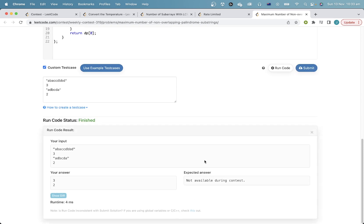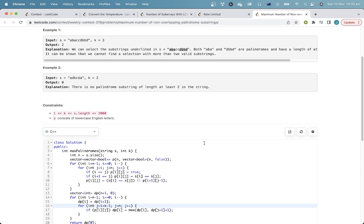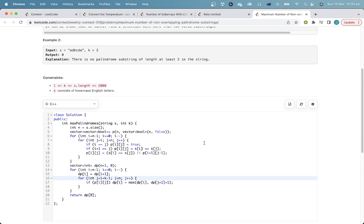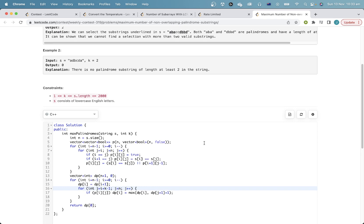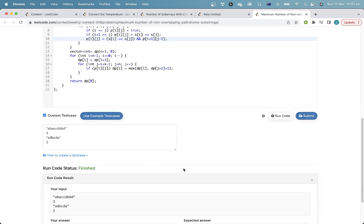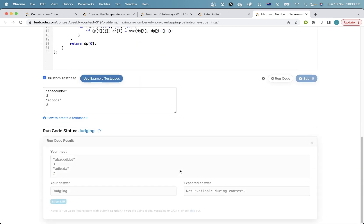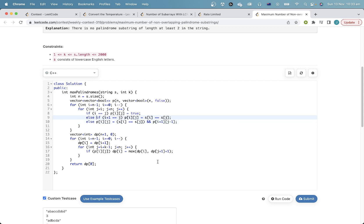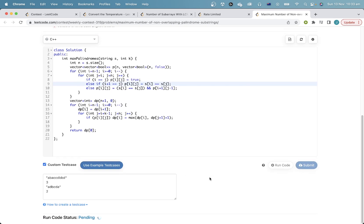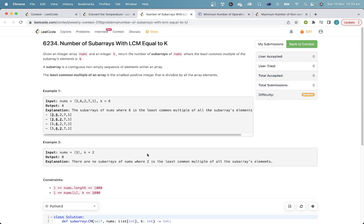Yeah, this is a disaster. What am I doing? I'm very rusty because I haven't done this for a while.